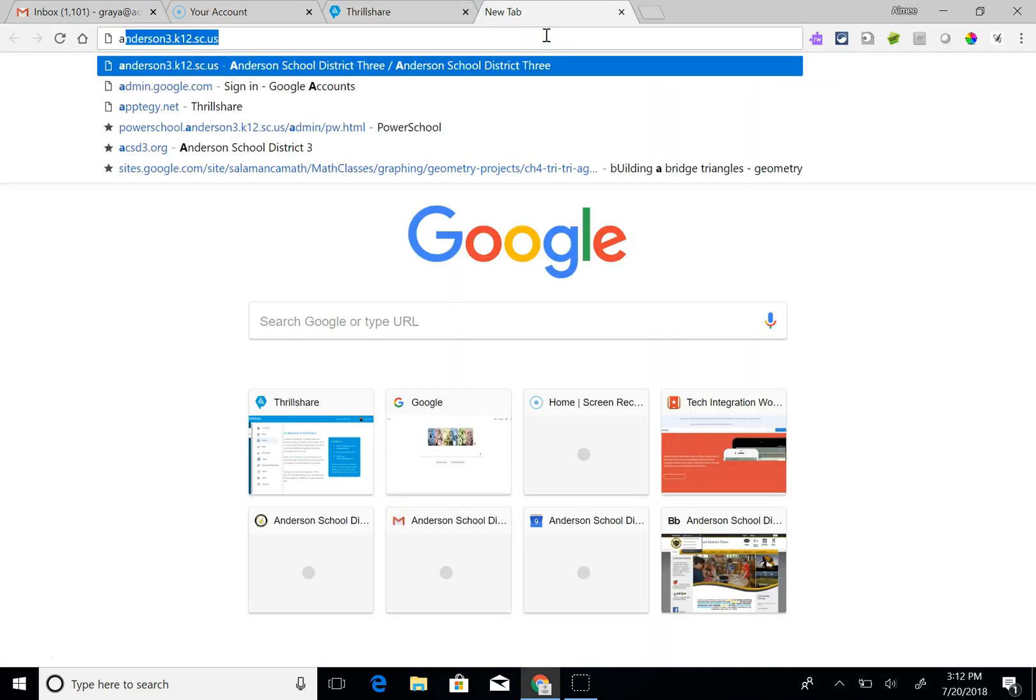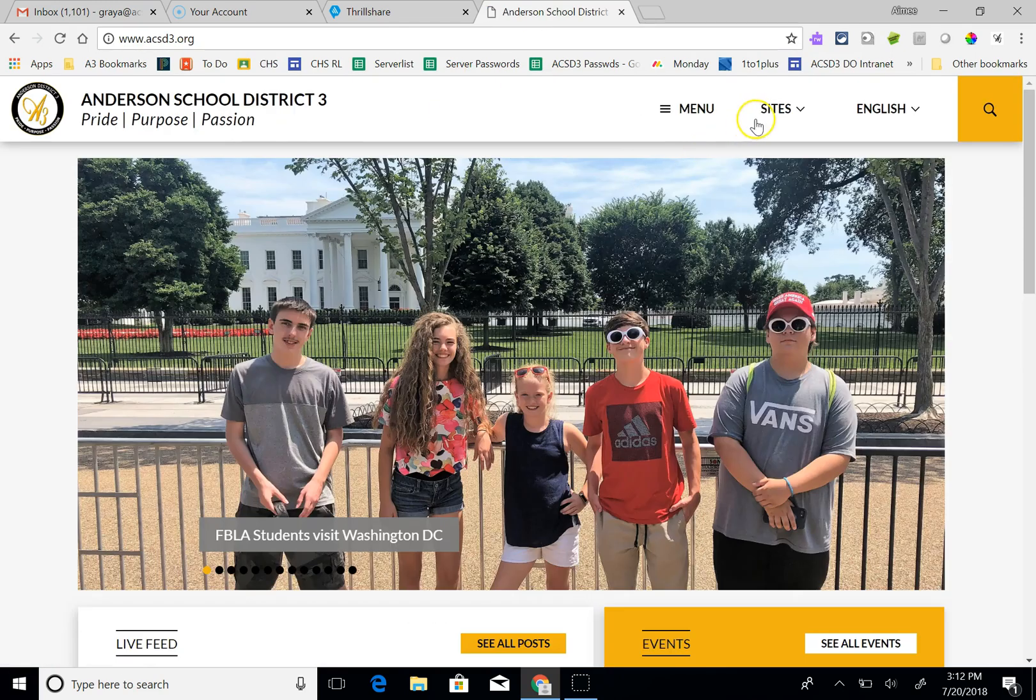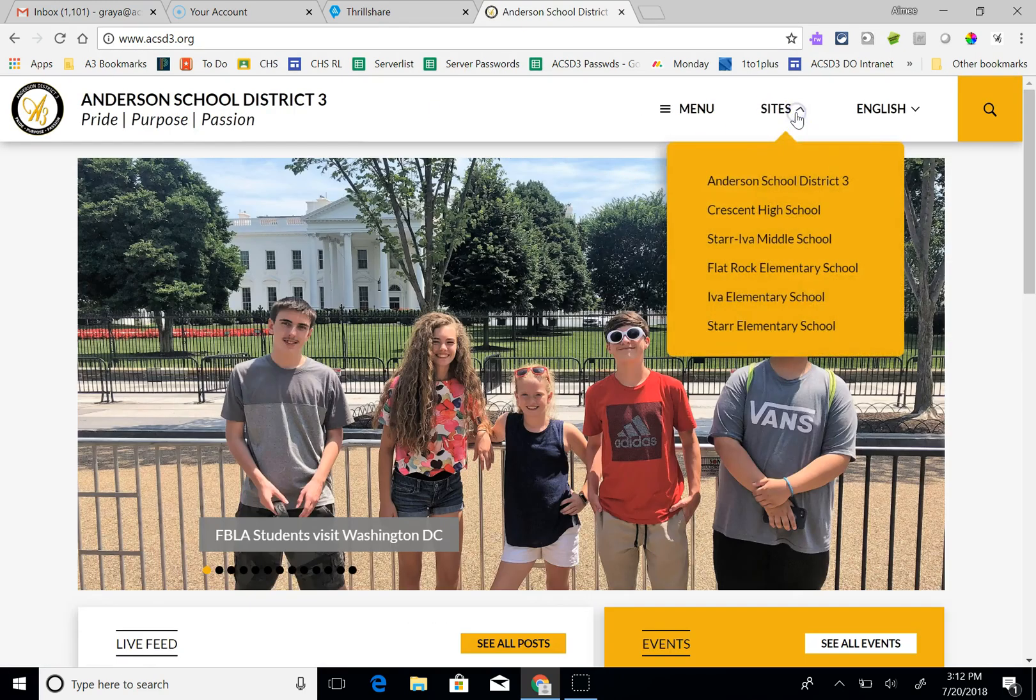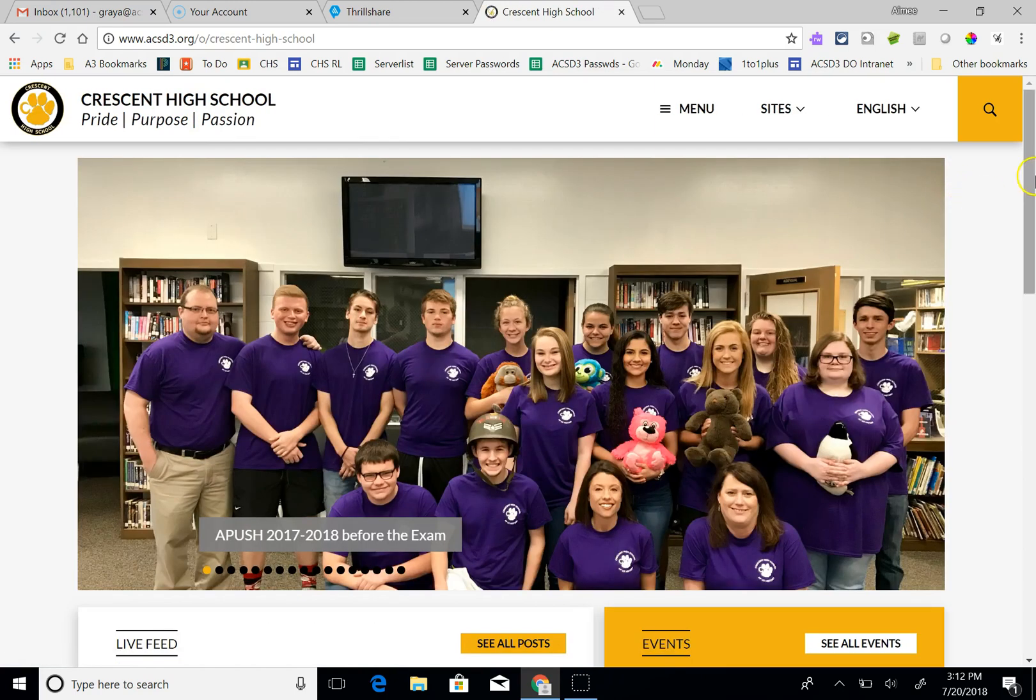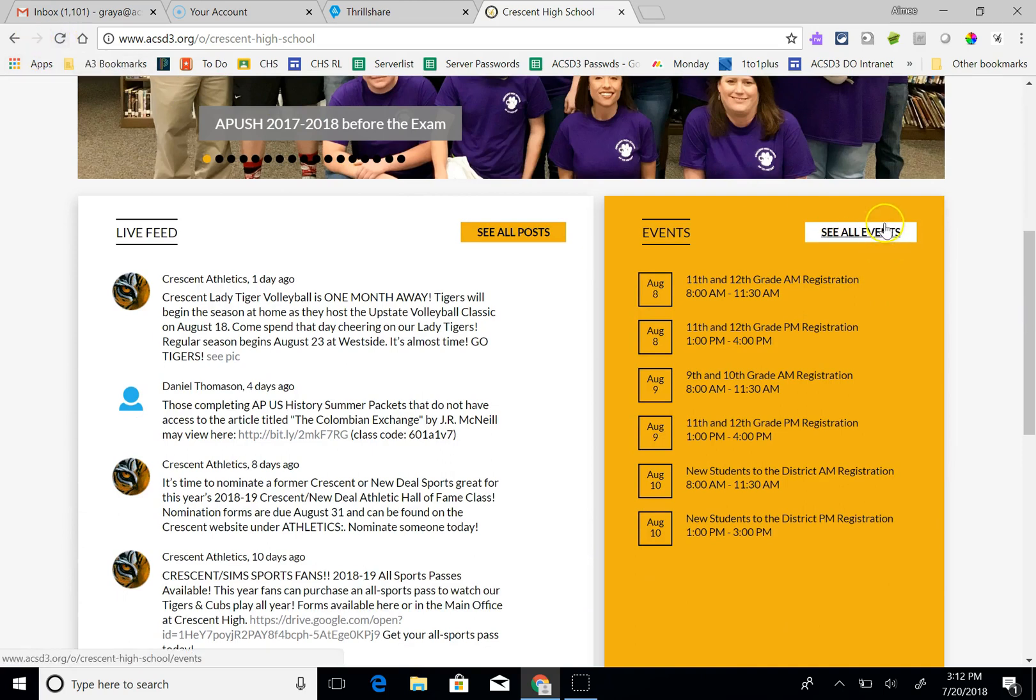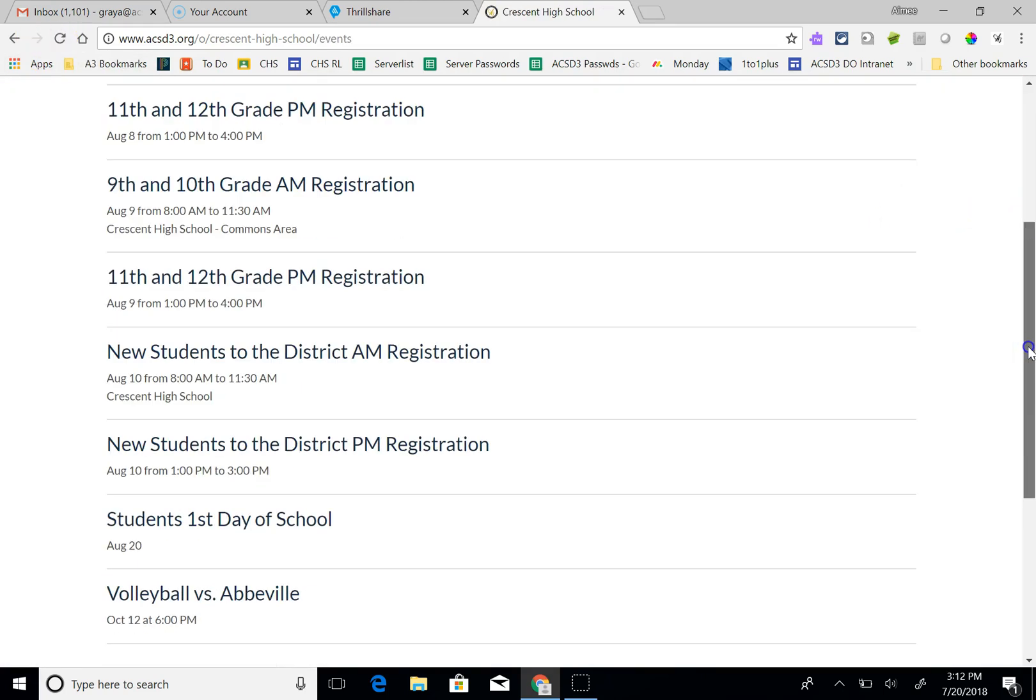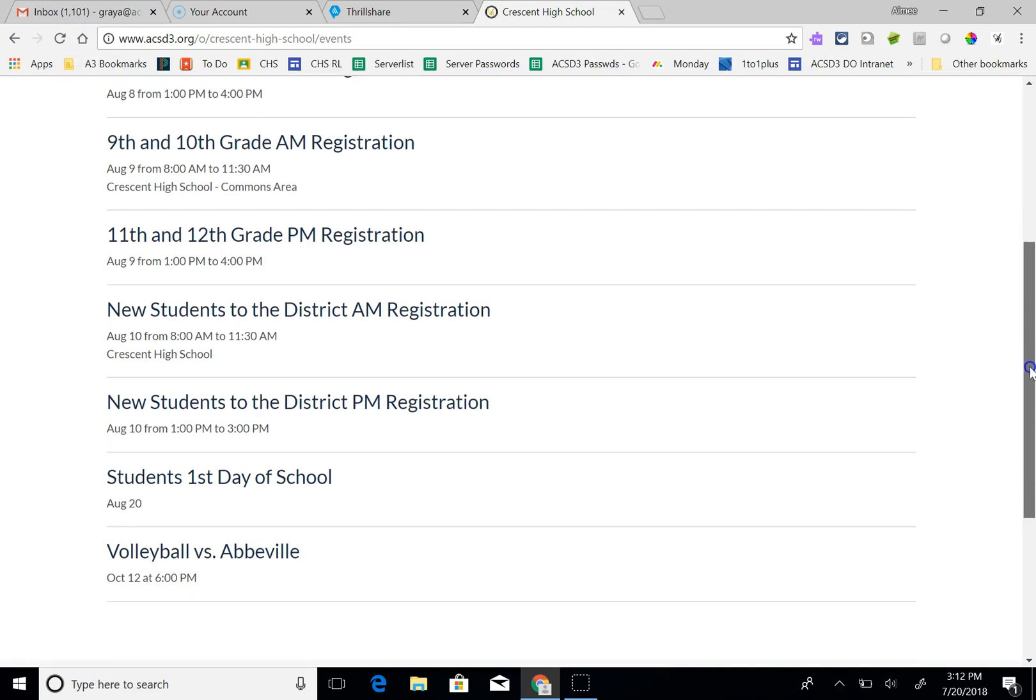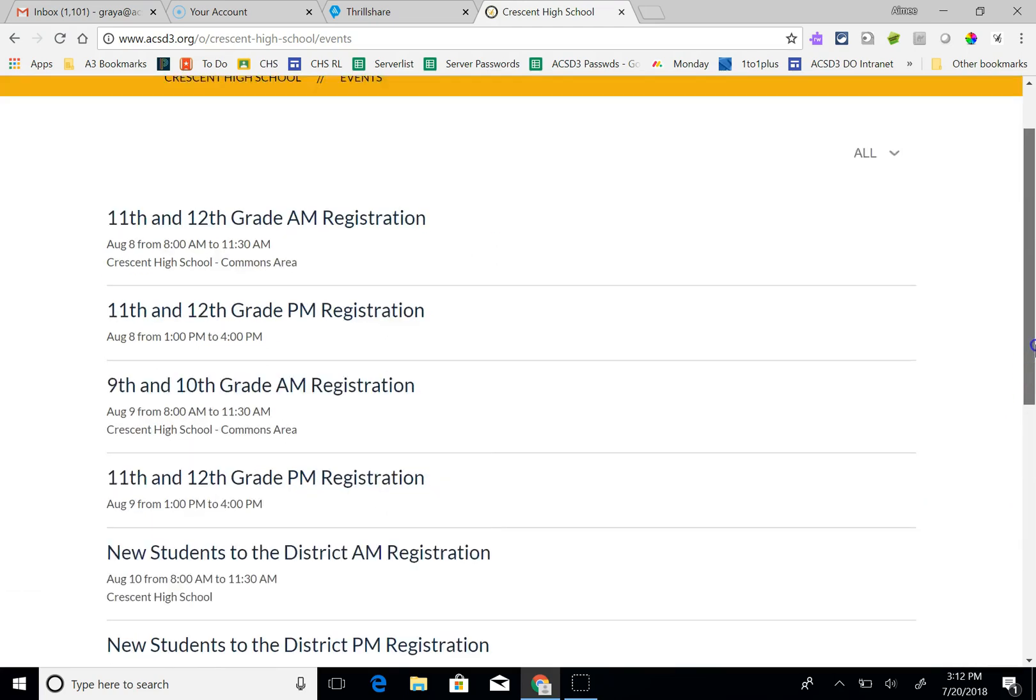Now when I go to our website, go to the Crescent High School website, I should see it might take a minute so I can hit refresh. Oh actually since I scheduled it for October 12th, it's going to show up on the main site as that date approaches.